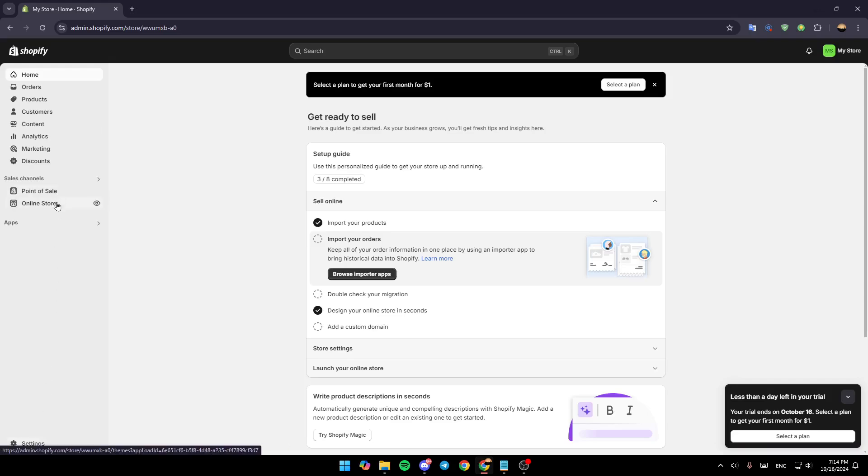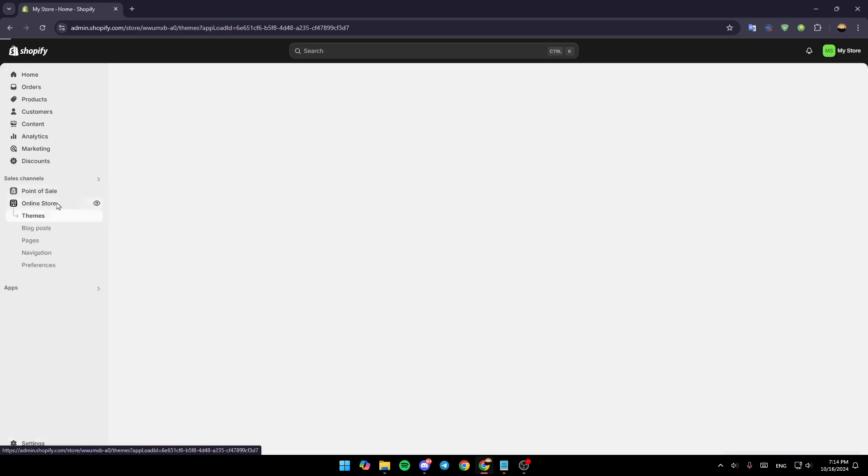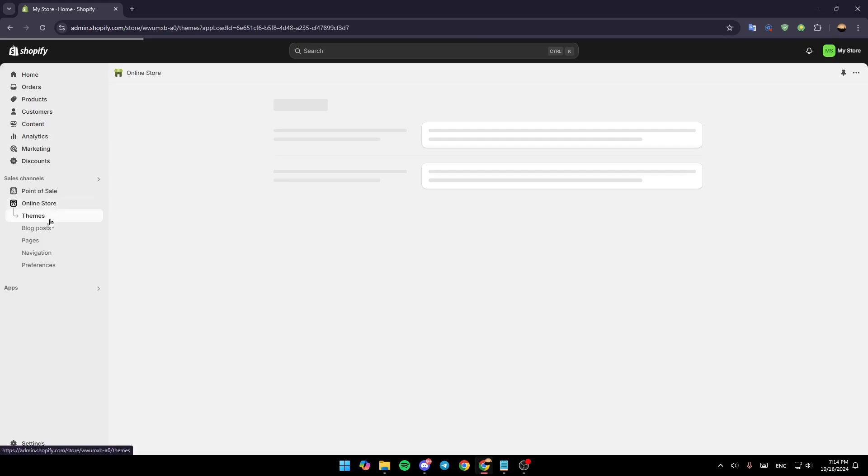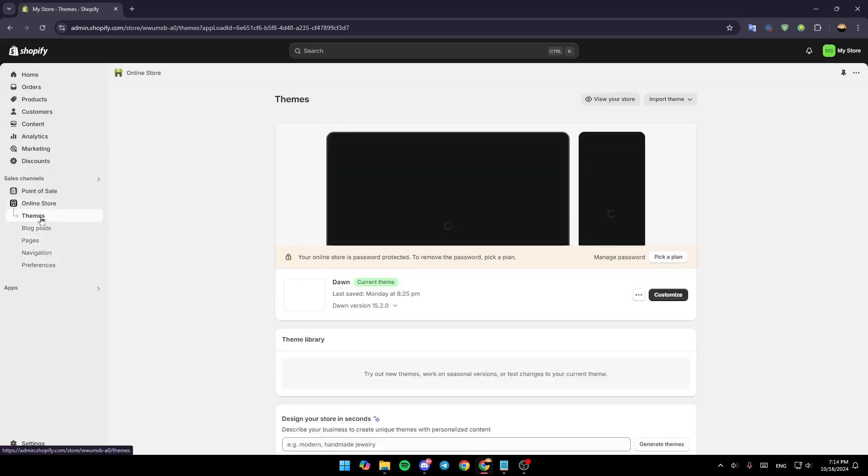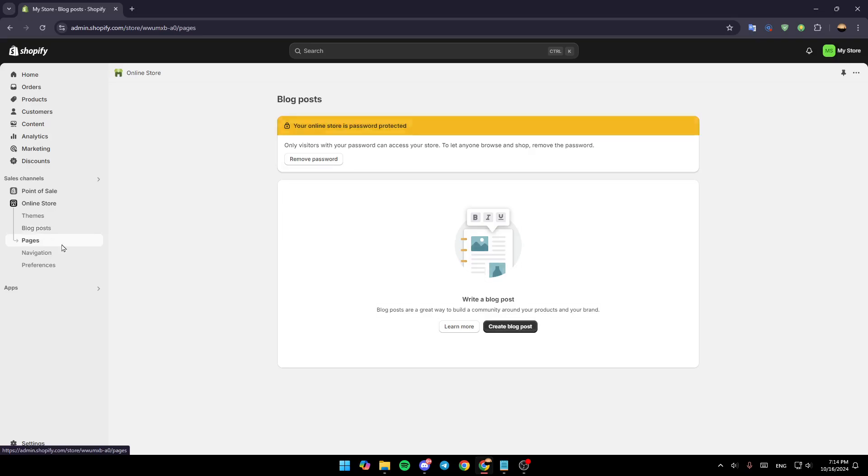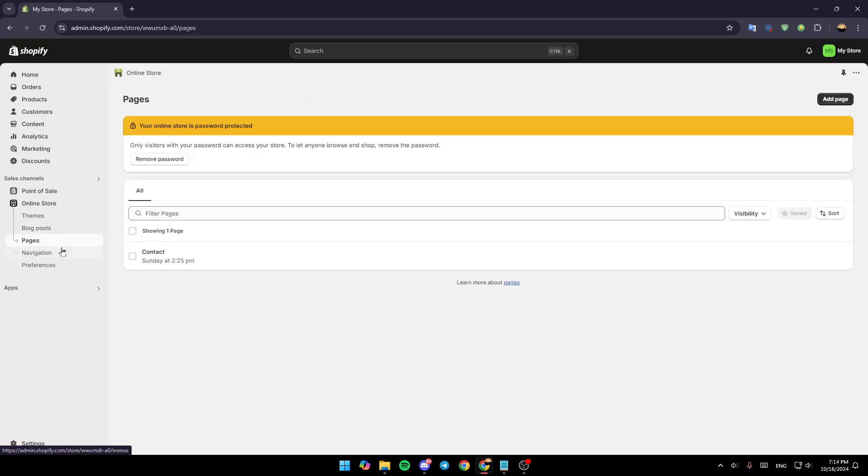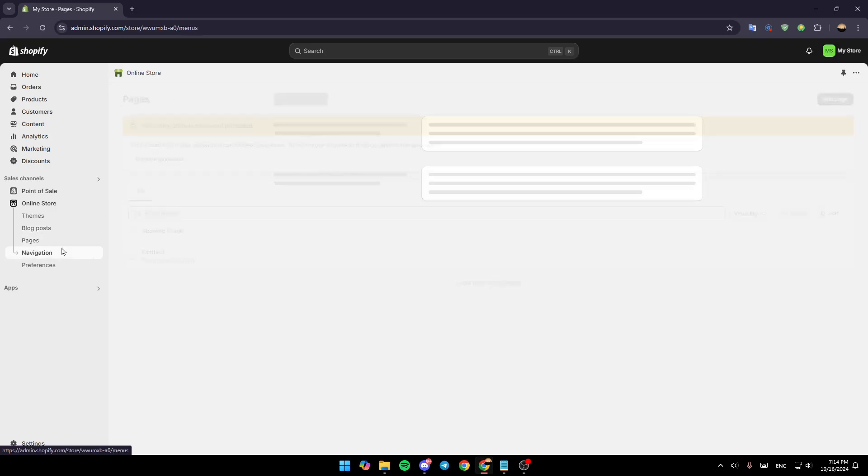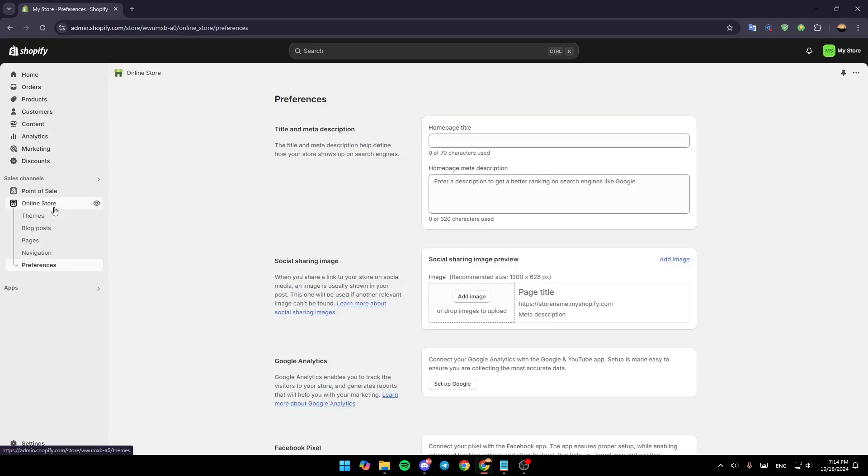So right now, go ahead and click on online store. Under online store you're going to find themes, blog posts, pages, navigation, and lastly preferences.